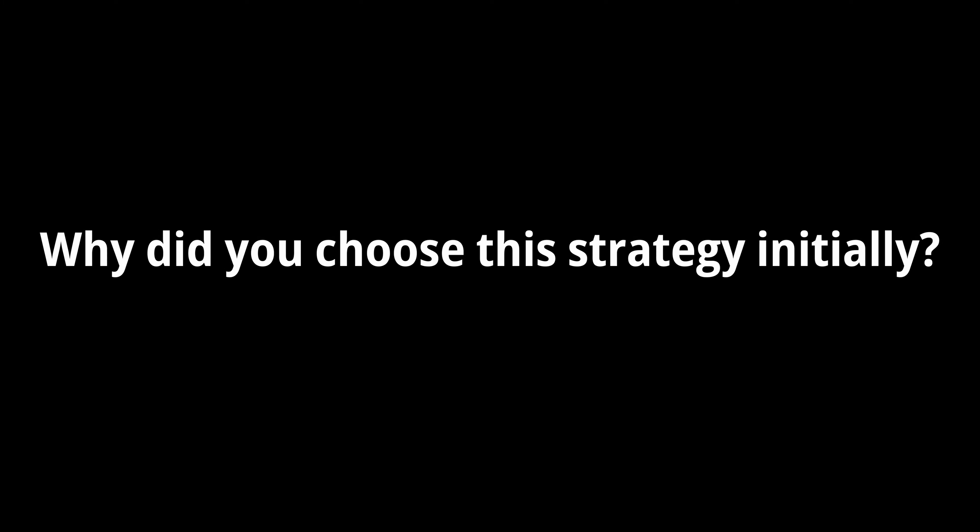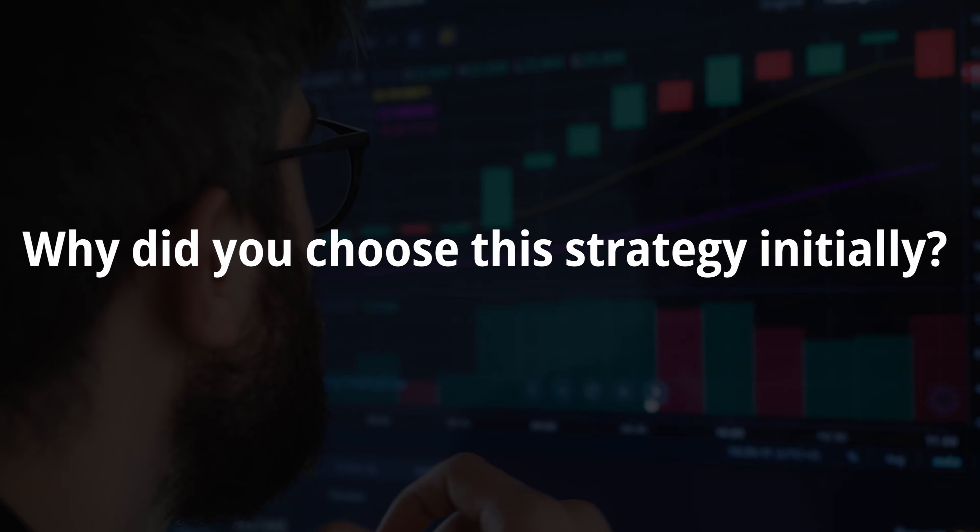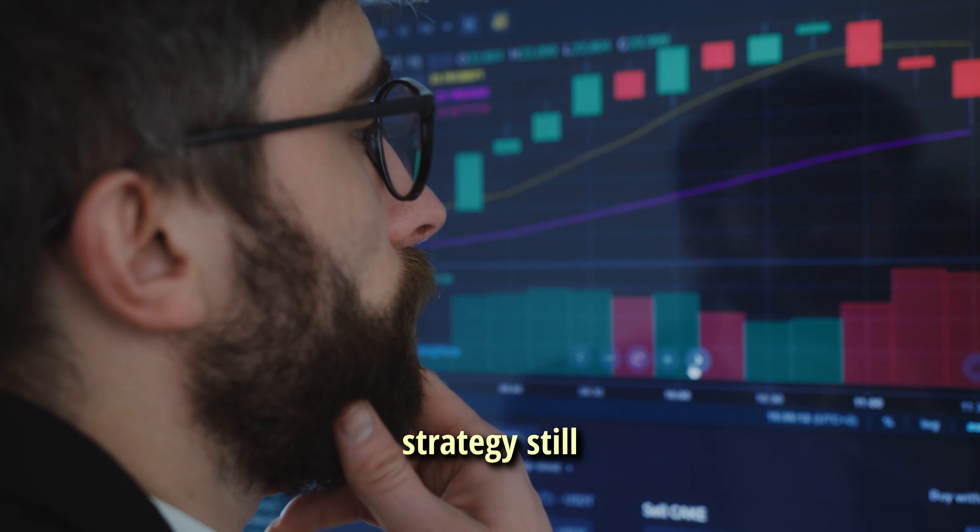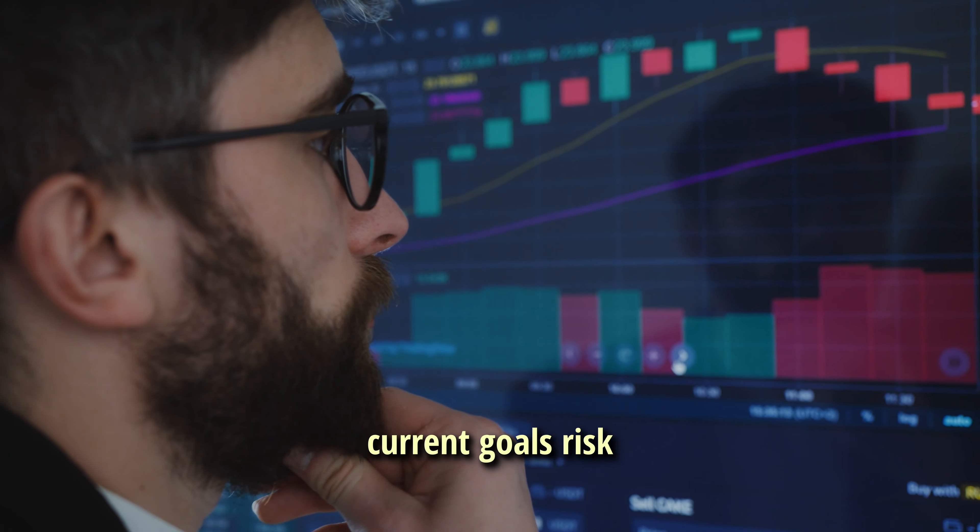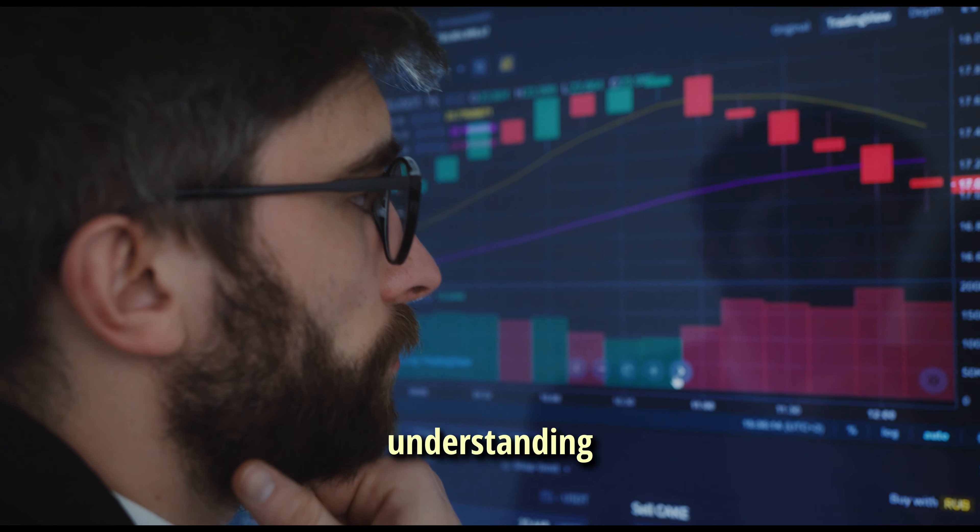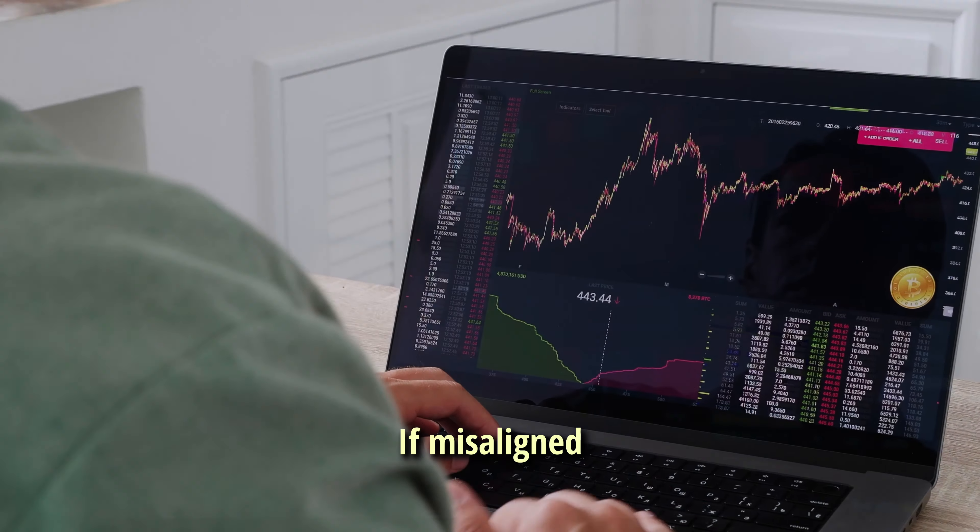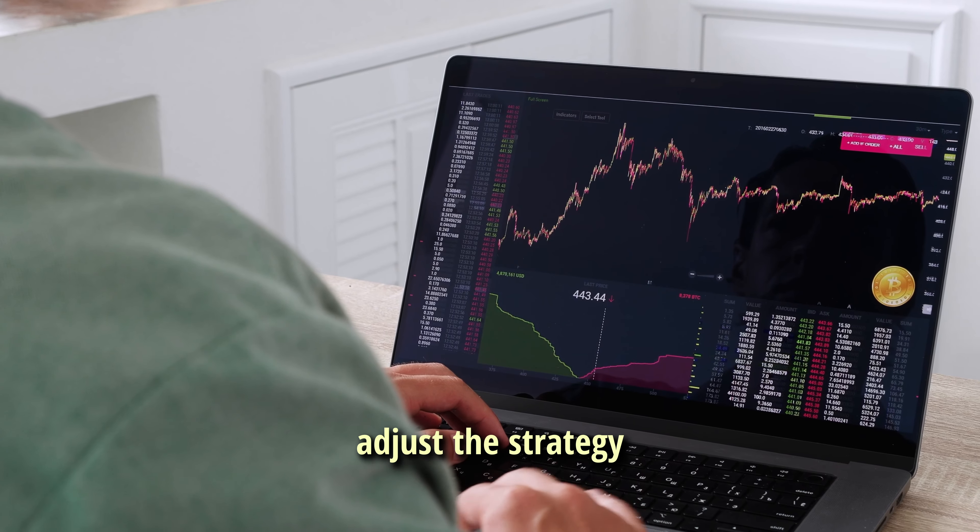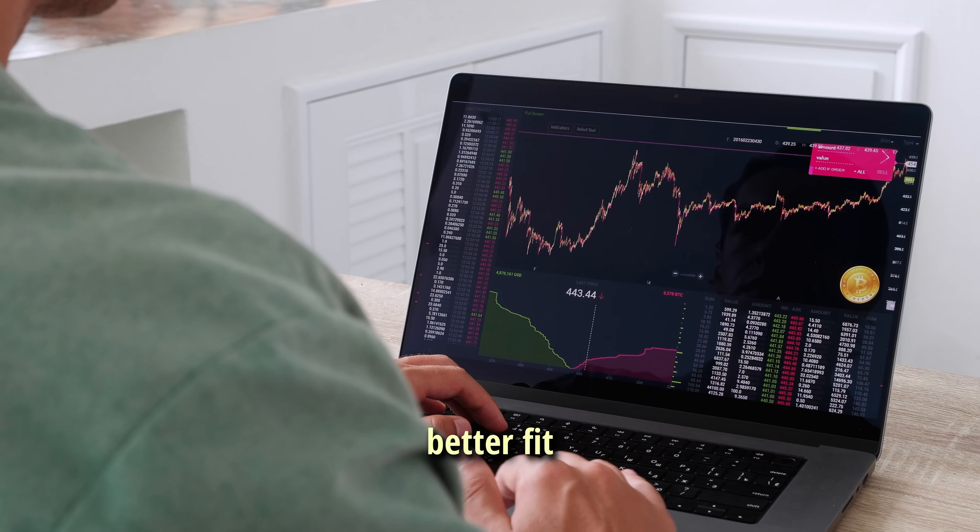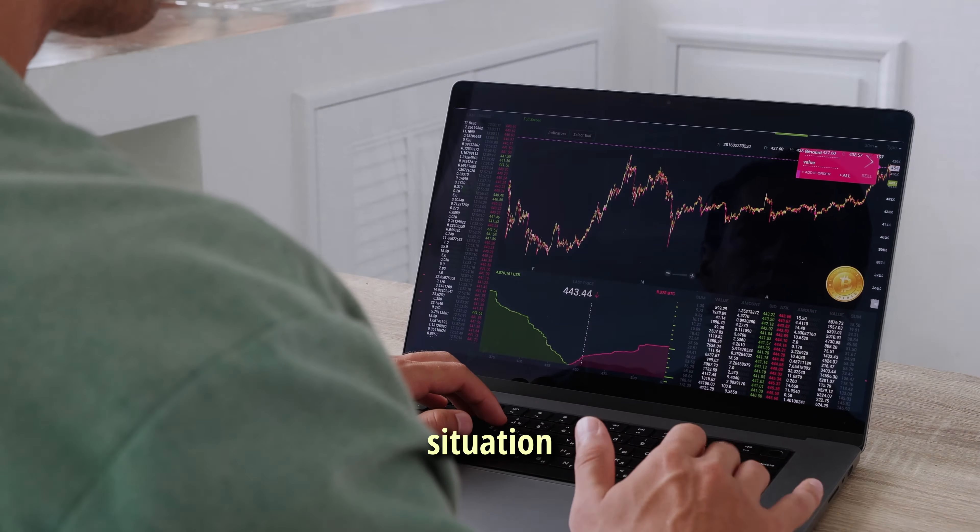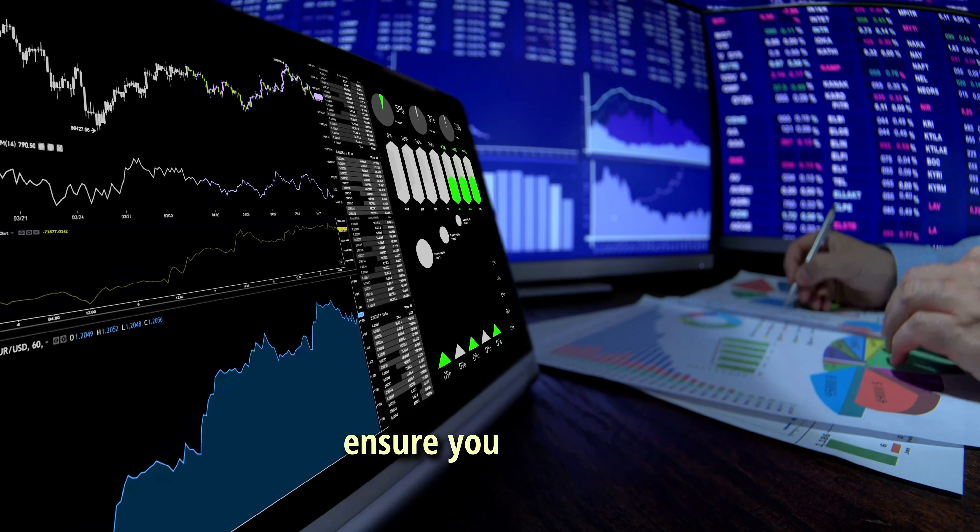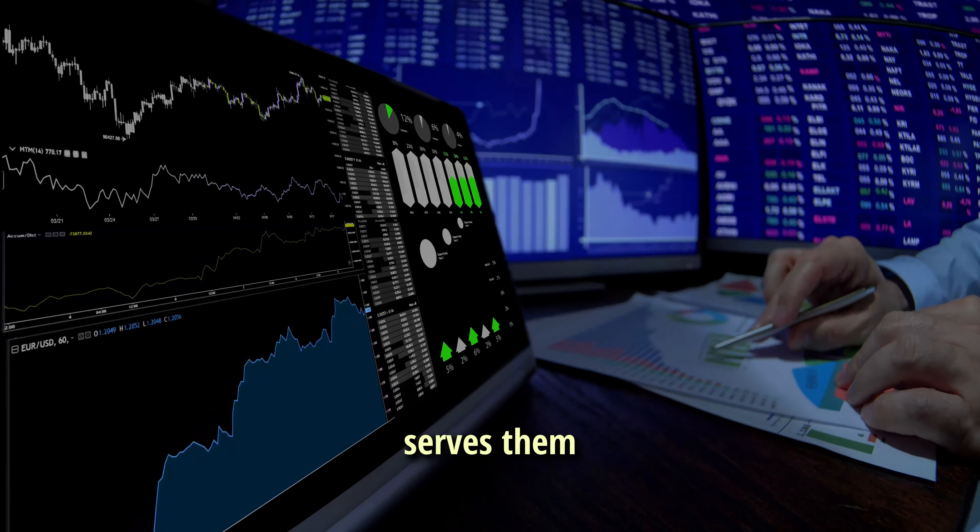Why did you choose this strategy initially? Reassess if the strategy still aligns with your current goals, risk tolerance, and market understanding. If misaligned, adjust the strategy or consider alternatives that better fit your current situation. Document your trading goals and ensure your strategy serves them.